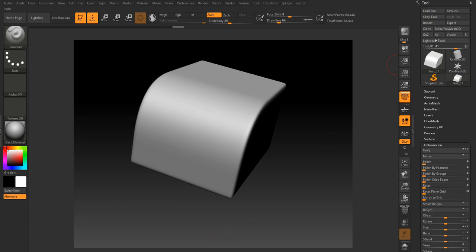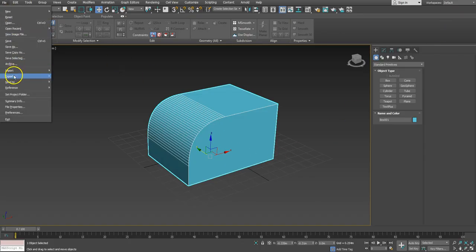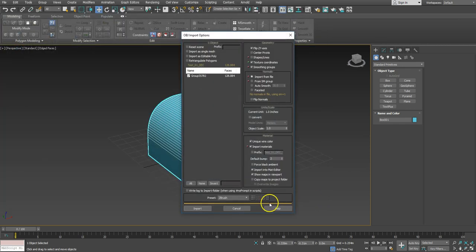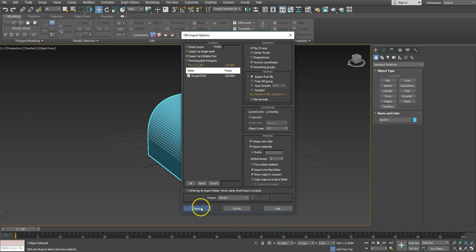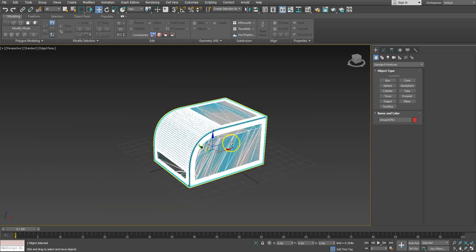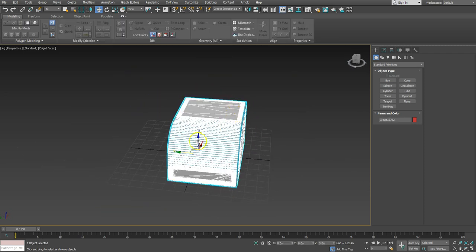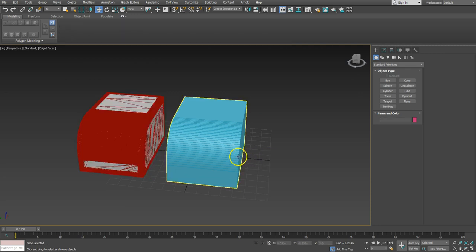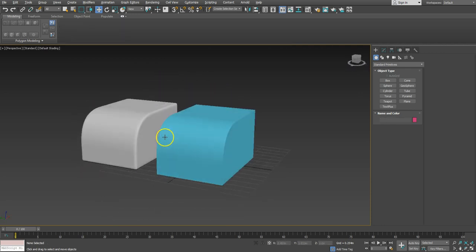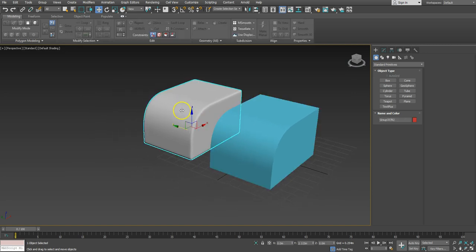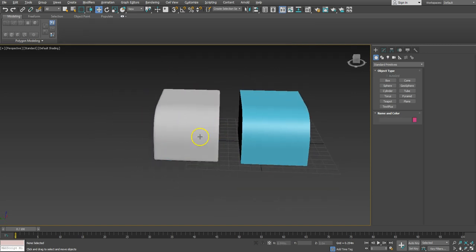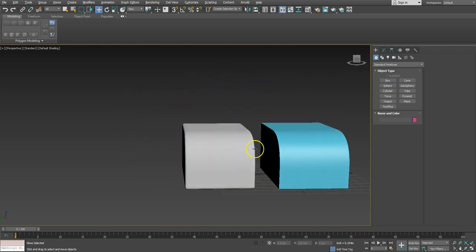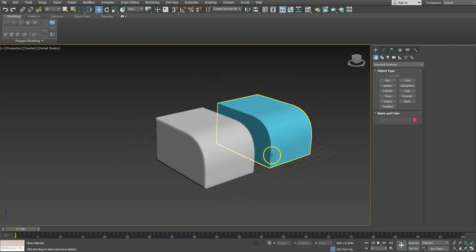And then we'll go back to Max. File, import, let's grab it. You want to import as editable poly. Import, there you go, he's back in. So if we just move him out of the way, see what he looks like. There we go, we've got a soft version of it. So obviously there's not a lot we can do with this mesh other than look at it, but it gives you a pretty legit result.